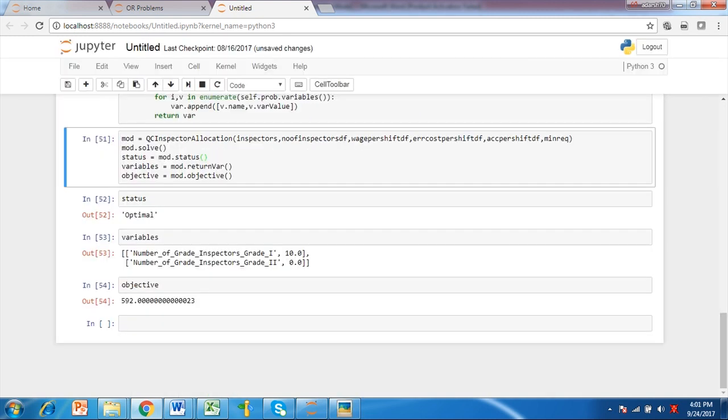The formulated model is solved by invoking the solver. The optimal solution suggests selecting 10 number of grade 1 inspectors. This would cost $592 per shift.